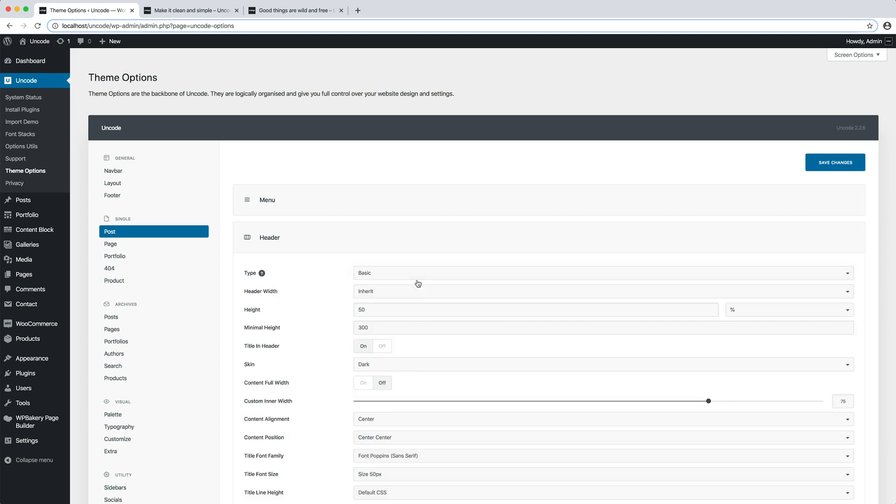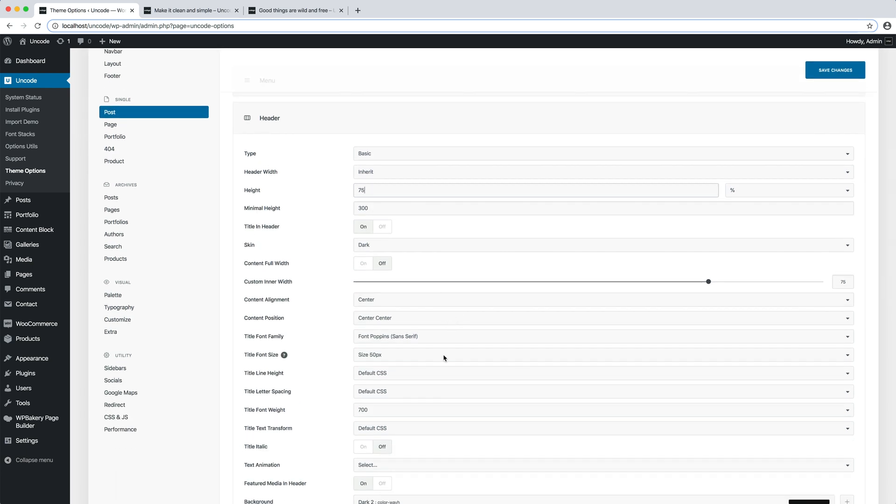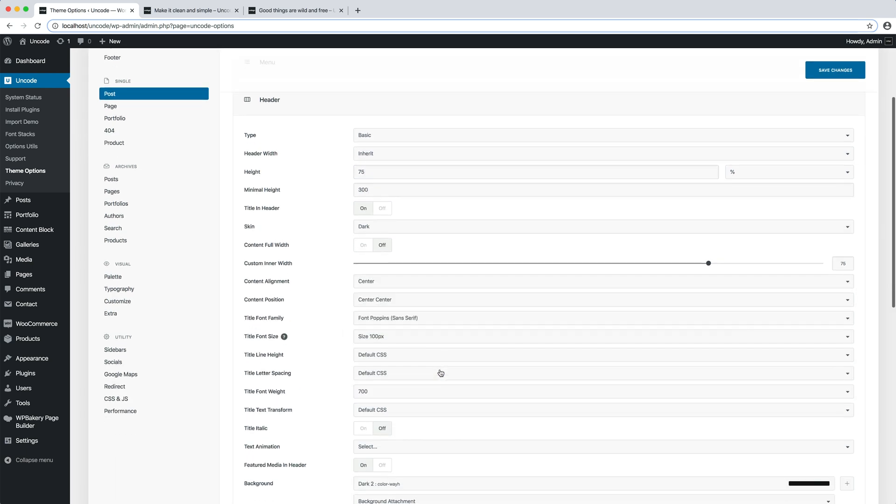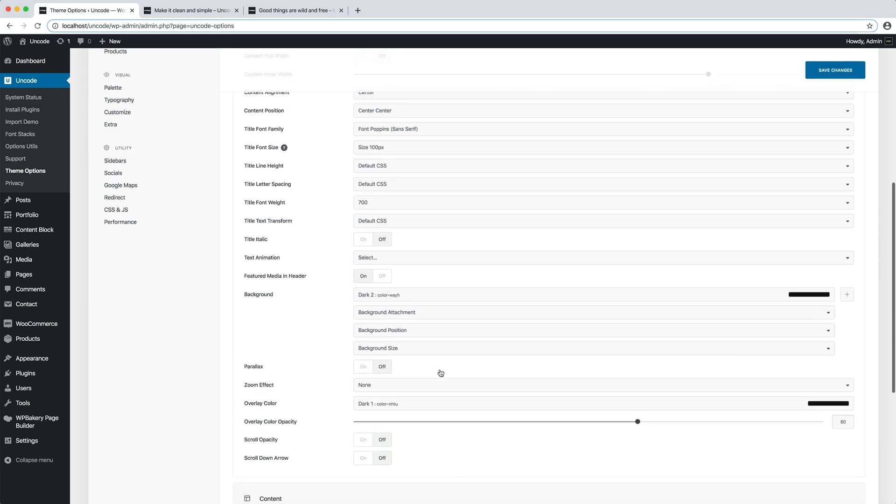I apply some changes like modify the header height, the heading font size and the overlay color to 20%.